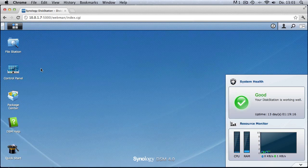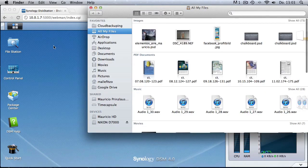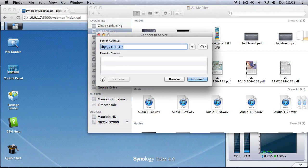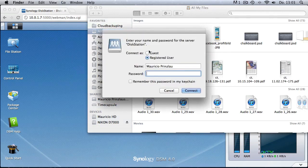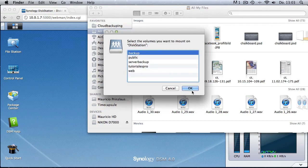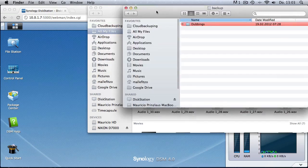The web client is not the only way to access your files. Another common way is to browse folders on your Synology using the Finder. We open the Finder, select Connect to Server, and type in the server address with the AFP protocol to connect to the Synology. We type in a username with assigned rights — for example the admin user — and then select which folder we want to mount into our file system.